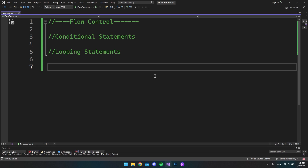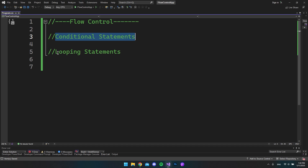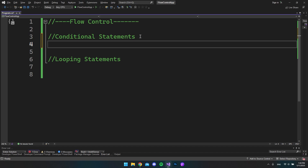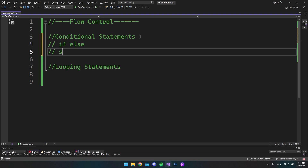Hello and welcome to this fourth video in this series on how to get started with C#. In this video we will talk about flow control, where I will walk you through the conditional statements and the looping statements. When it comes to conditional statements, we have two: the if-else statement and the switch statement, also known as the switch case statement.